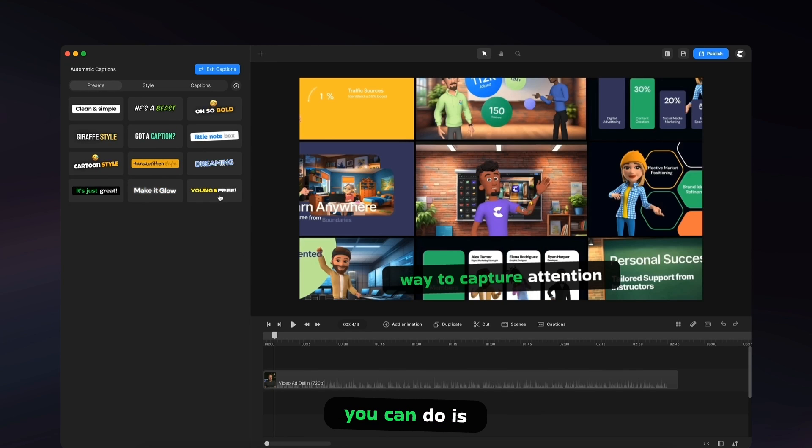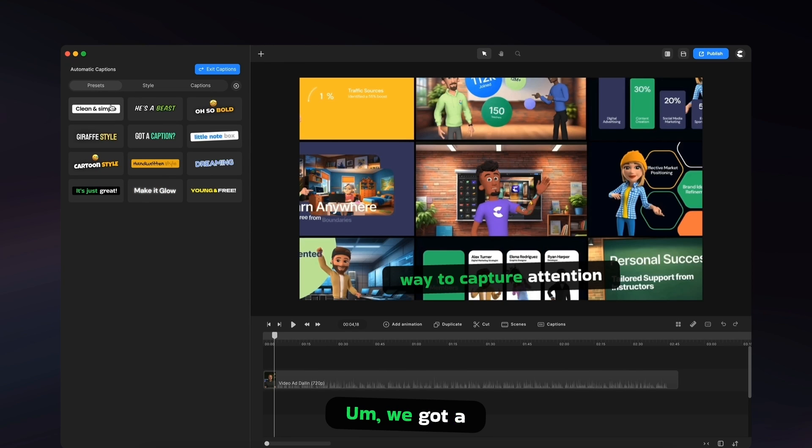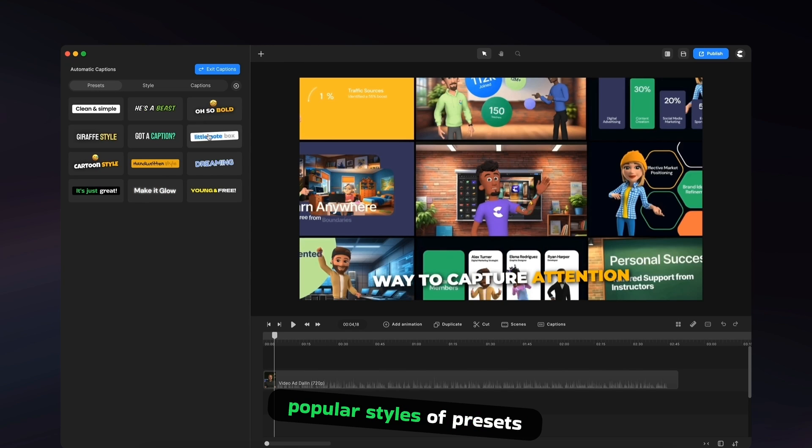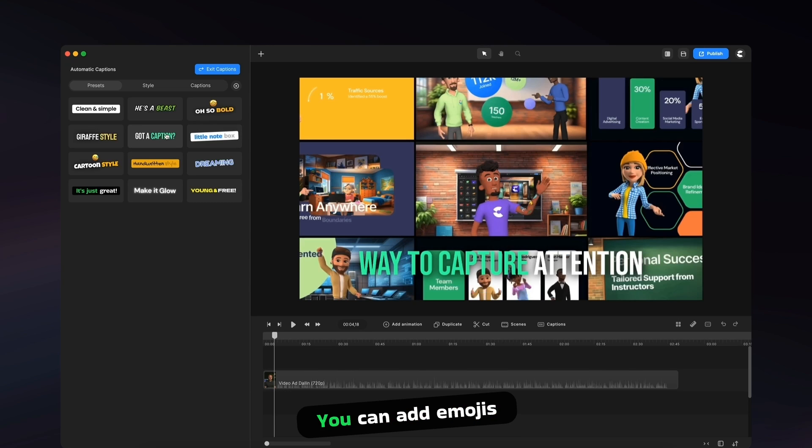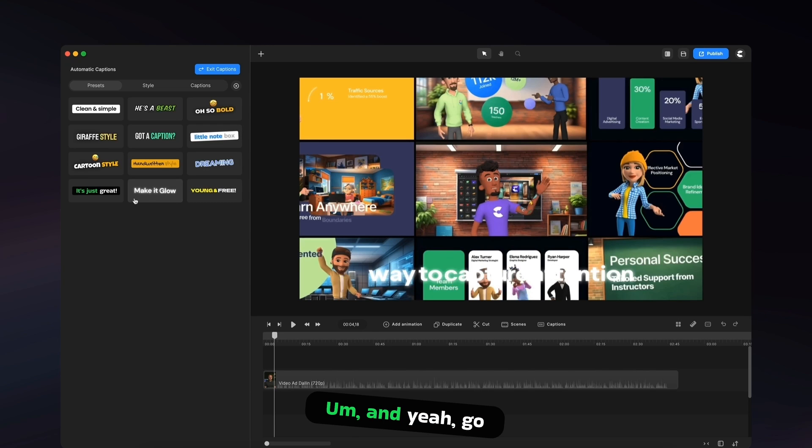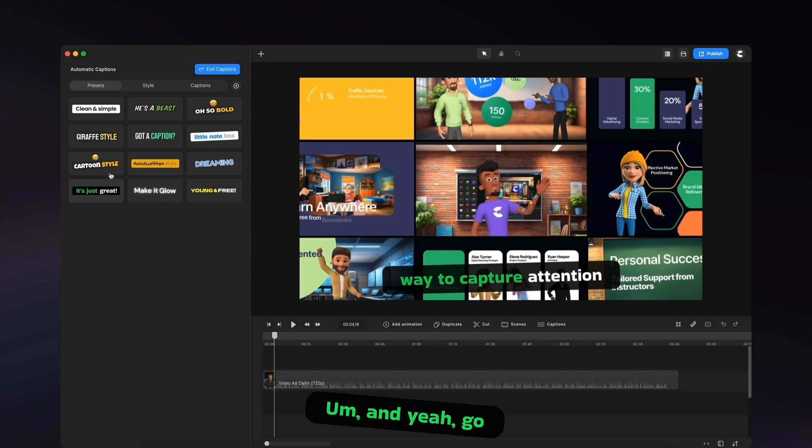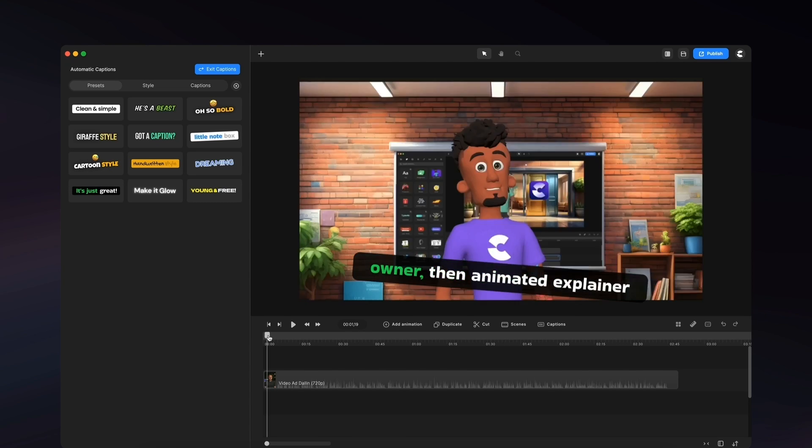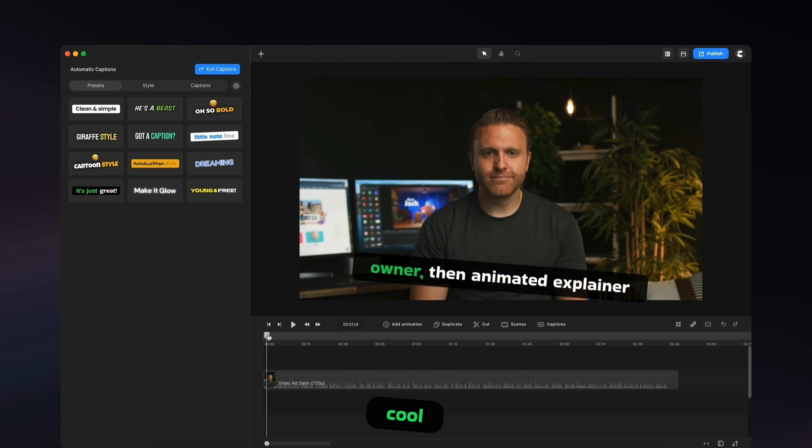So the first thing you can do is select a preset. We've got a whole bunch of really popular styles of presets. You can add emojis to every sentence. And yeah, go ahead and select the style that best suits your video. So this looks really cool.